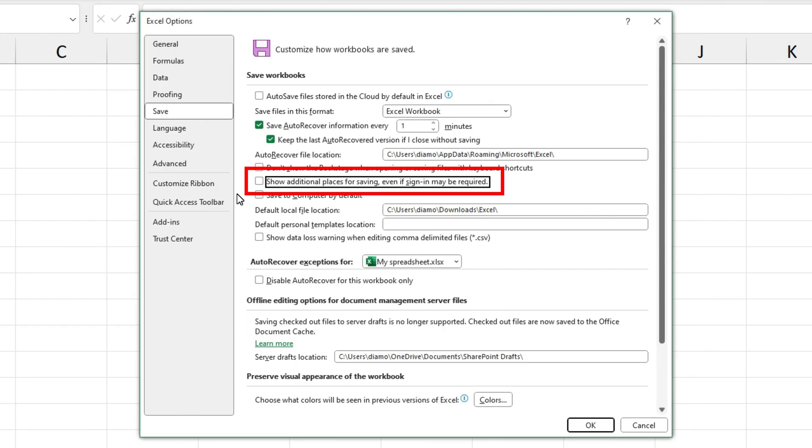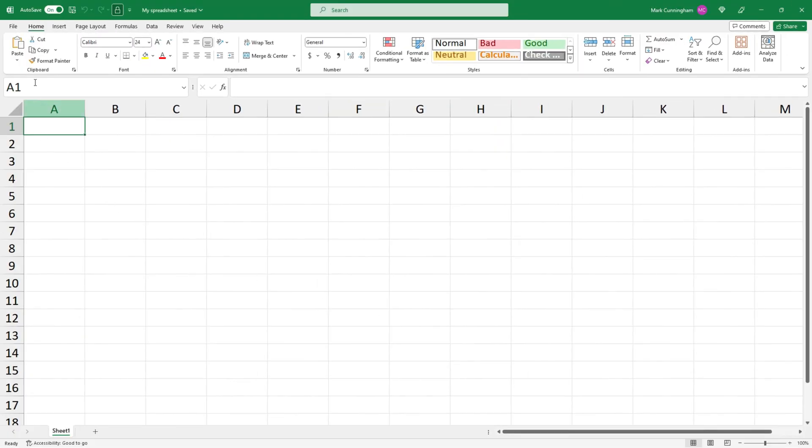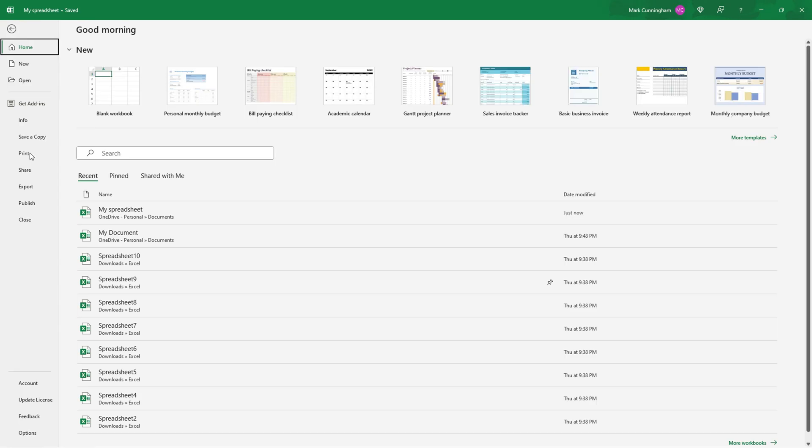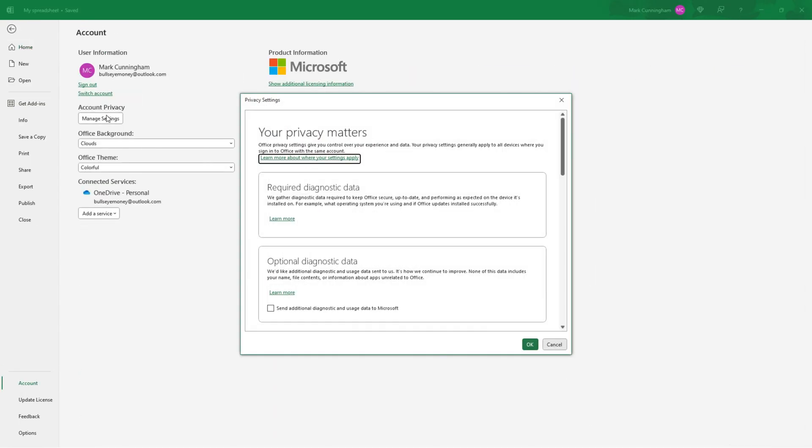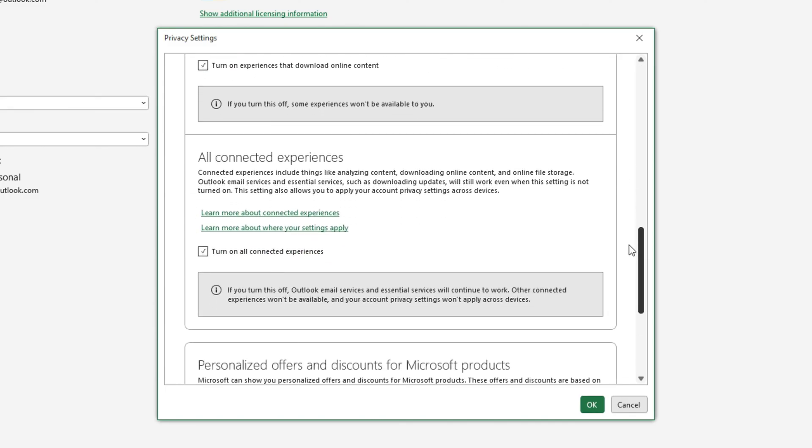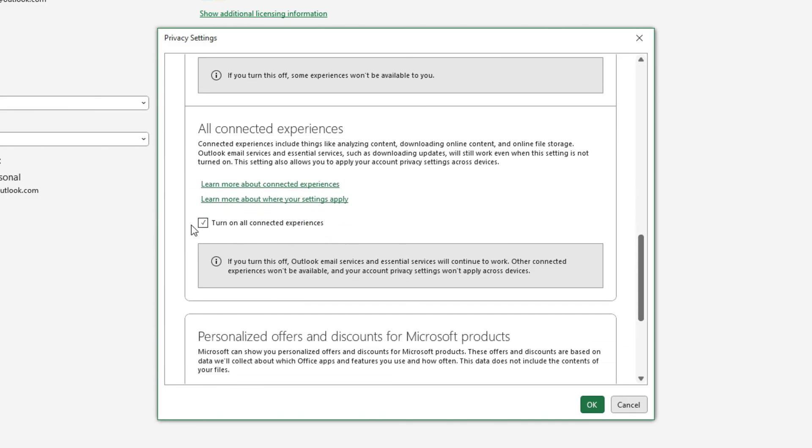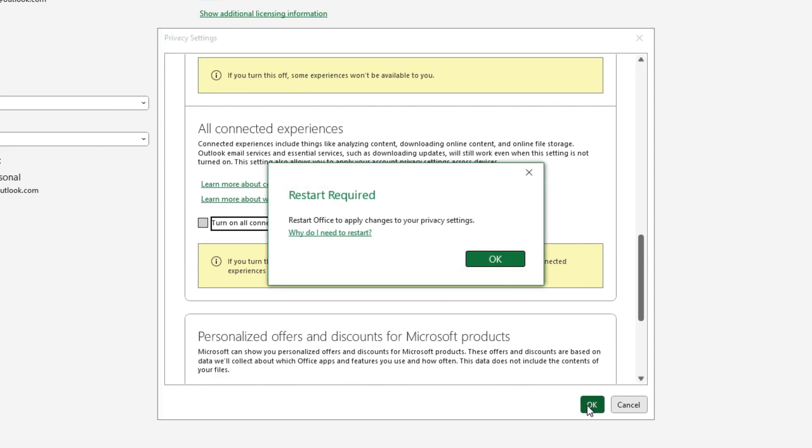And then click OK and then just go to File again, go back to Account, go to Manage Settings, scroll down, uncheck the box that says turn on all connected experiences and click on OK. And you may need to restart Excel which is what I'm going to do now.